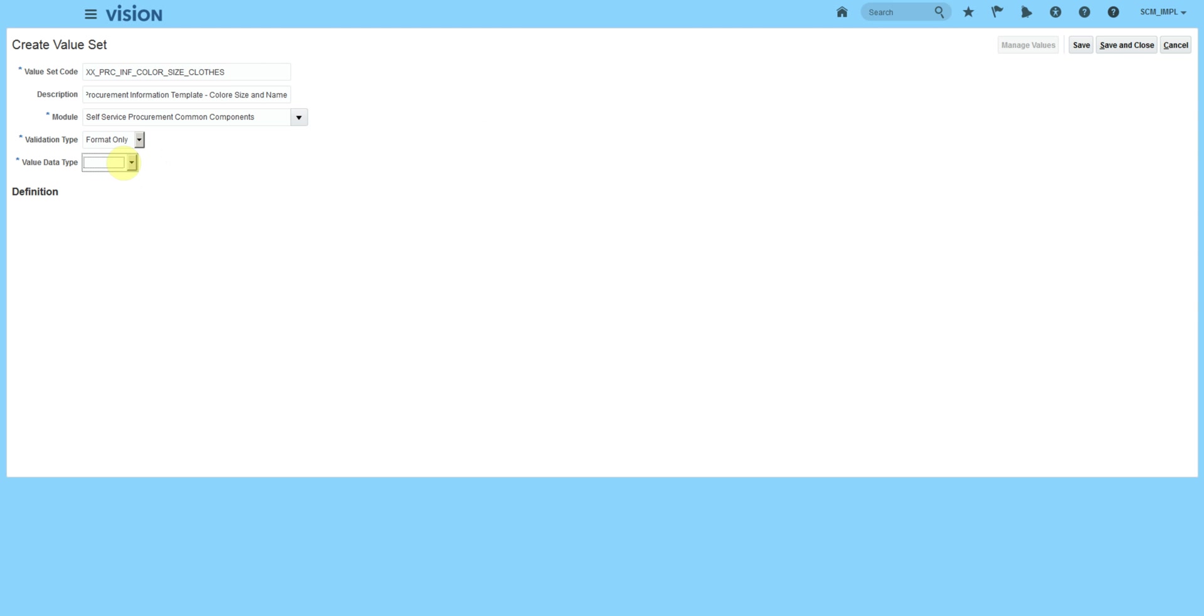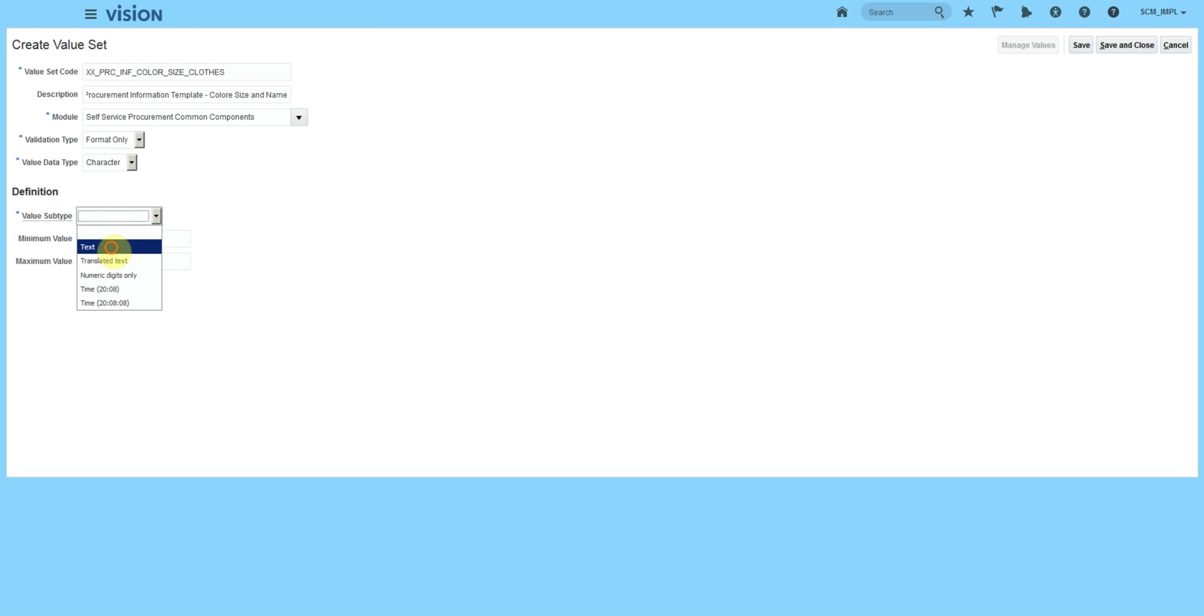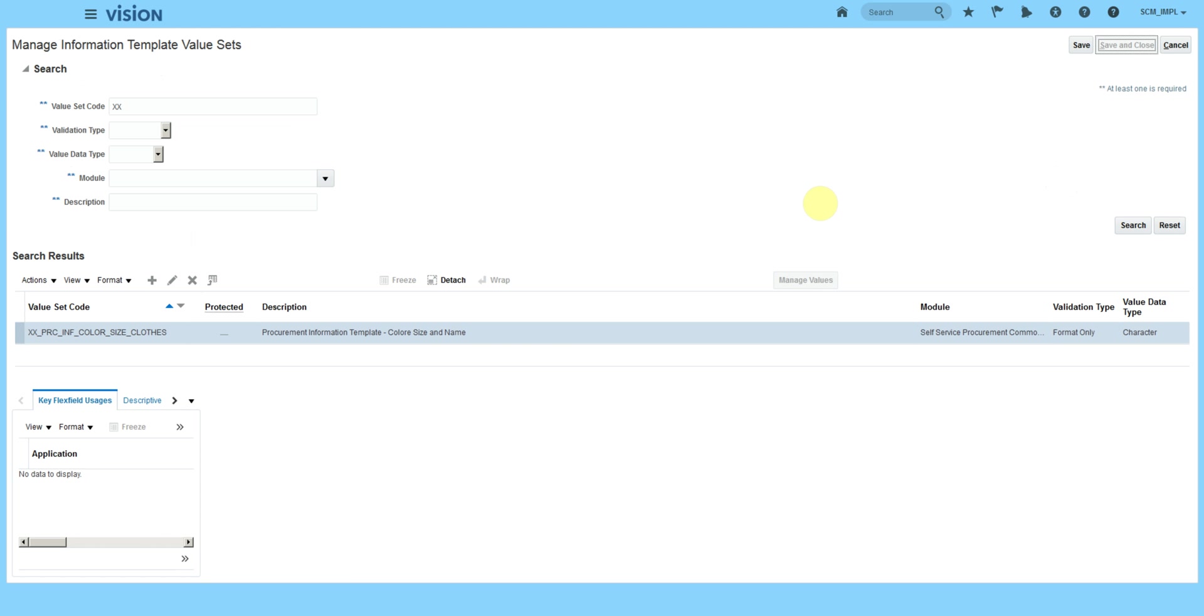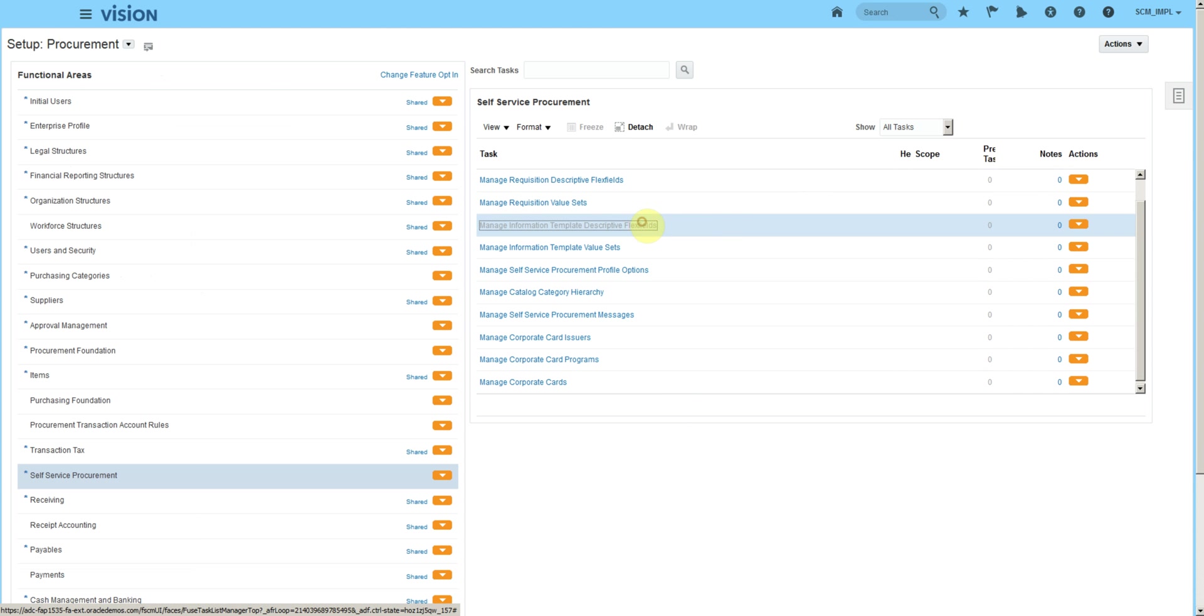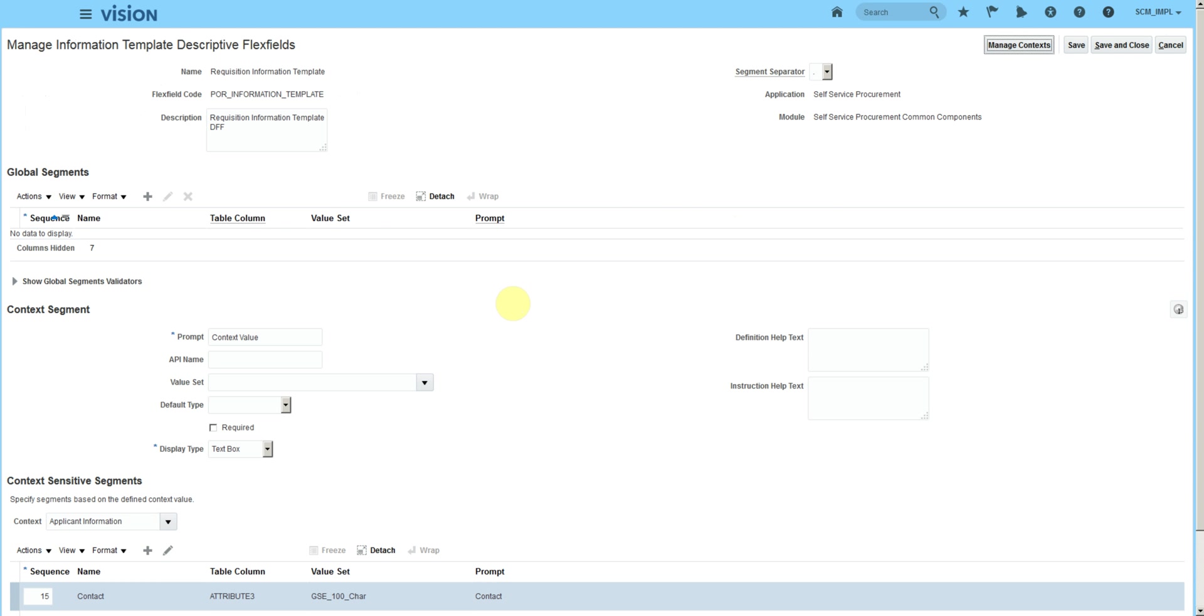Let's keep it format only. If we have independent or dependent and you want to upload values, I have a second video on how to upload independent and dependent value set values using the upload method. Maximum length will be 150 for any DFF. Save and close. Now we'll go to descriptive flex fields, edit, manage.